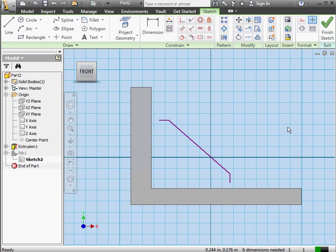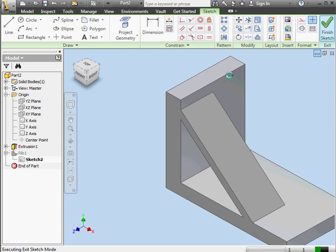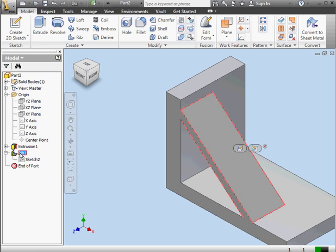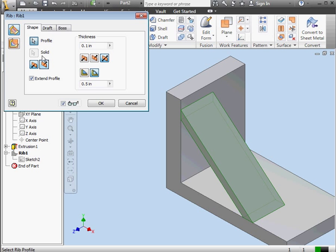Let's exit the sketch and double-click on Rib 1.